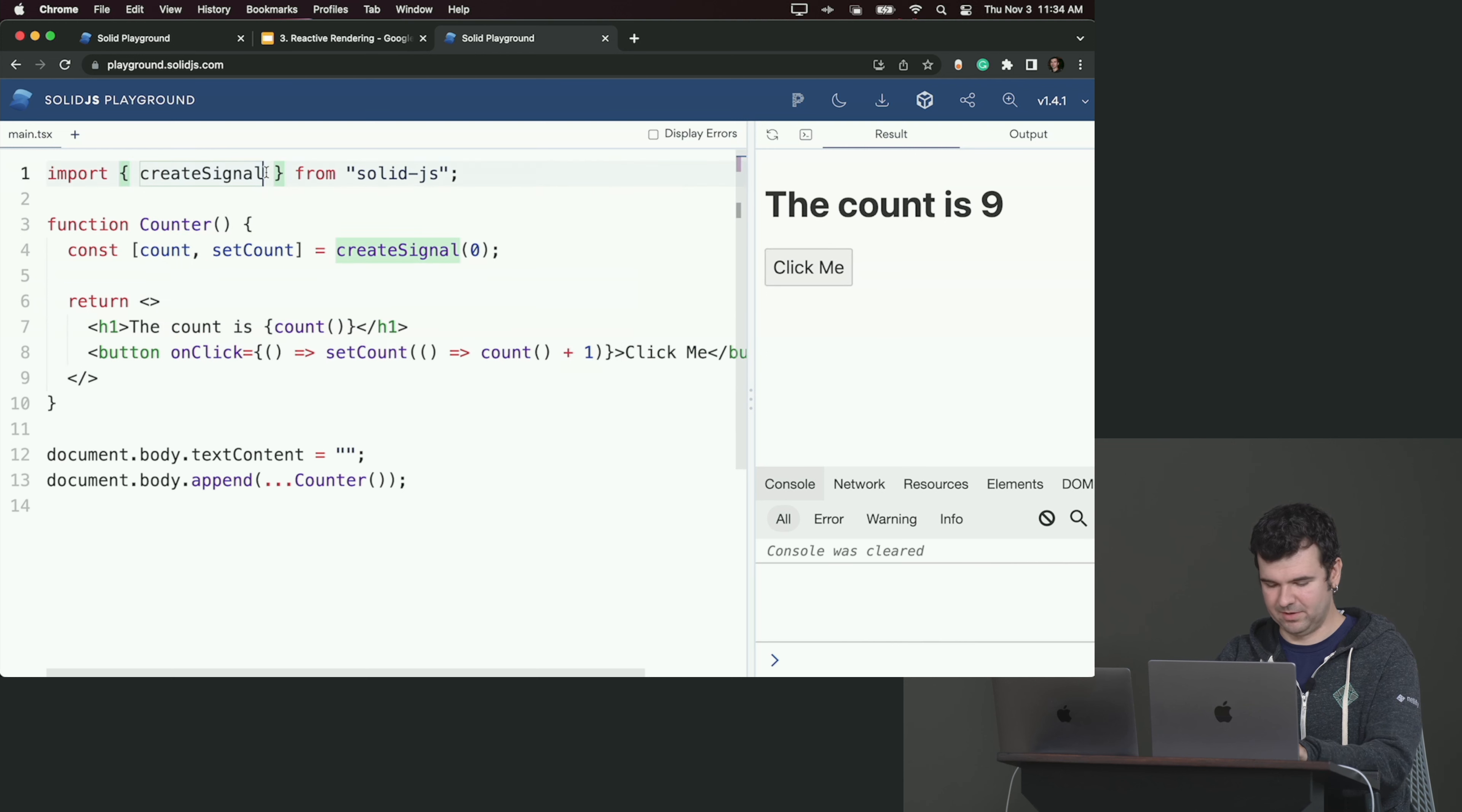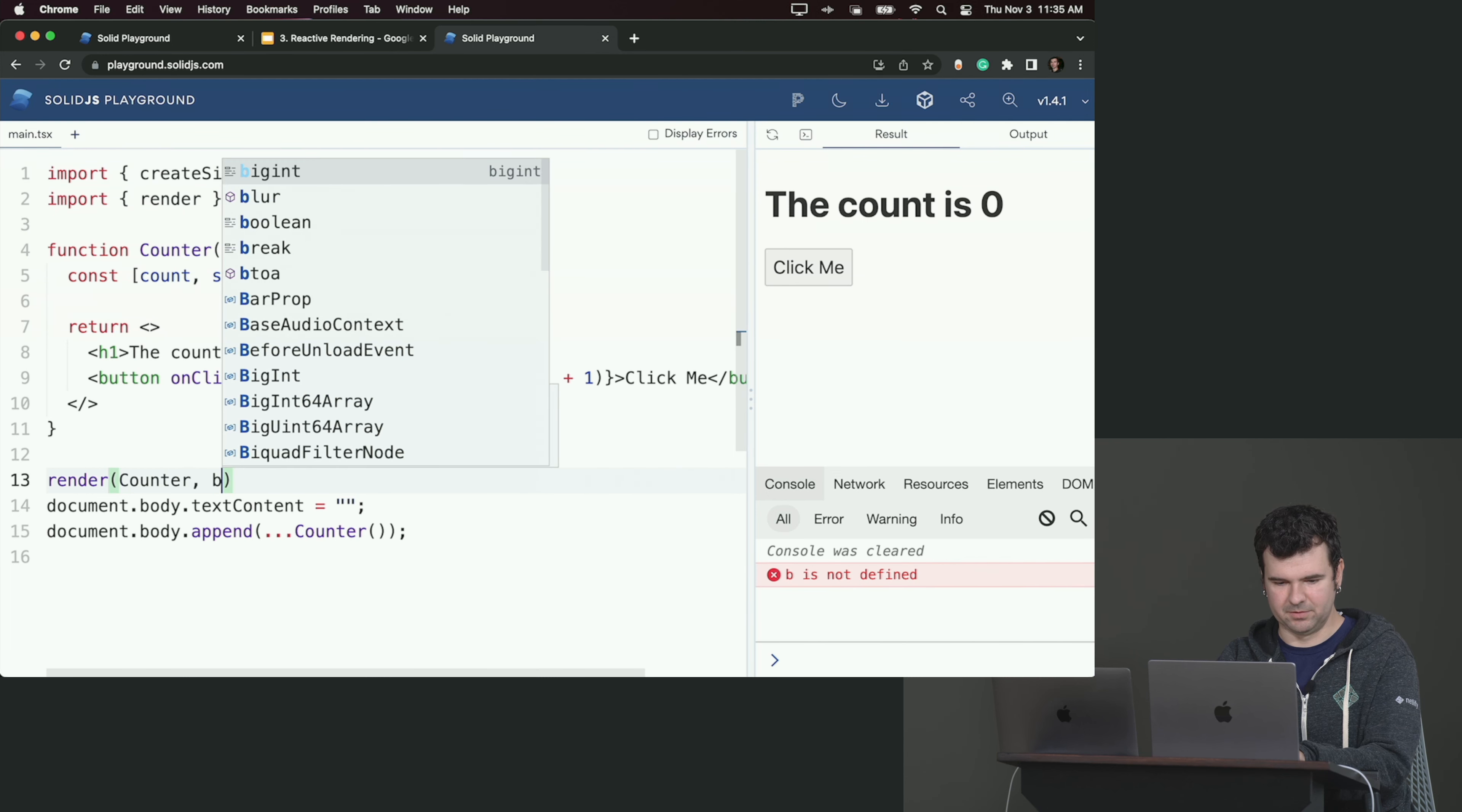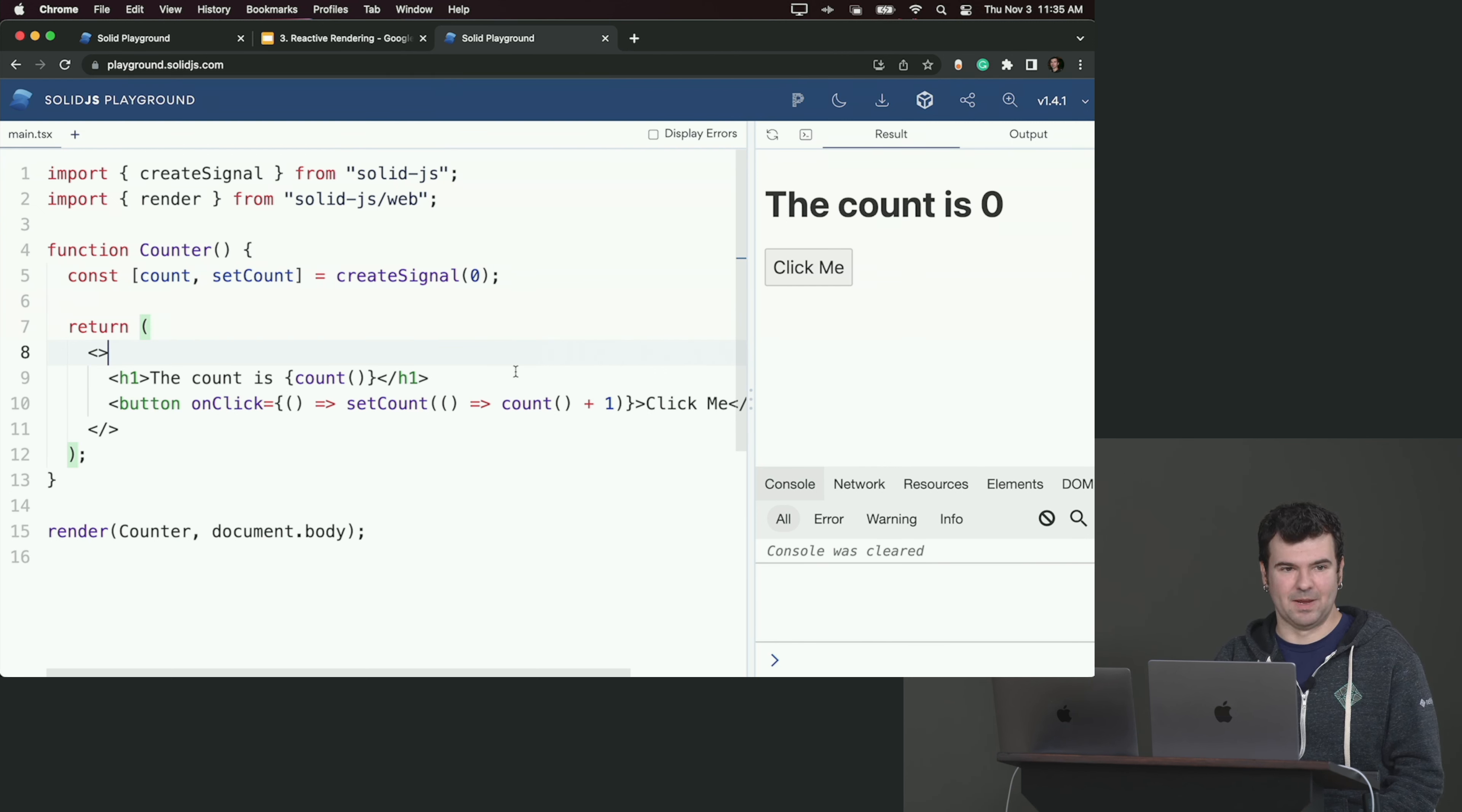We're actually going to do one more thing. The way we're mounting is kind of a little bit onerous, so I'm going to import a render method from solid-js-web. And instead of having this at the bottom, we can just go render counter to document.body. All right, and this sort of completes that picture. Format it for style, and this looks very familiar to anyone who's used other JavaScript frameworks.